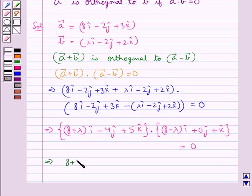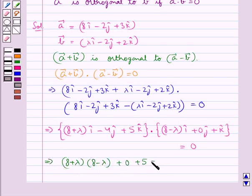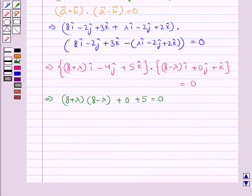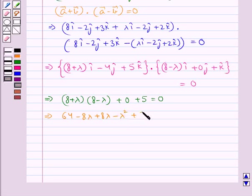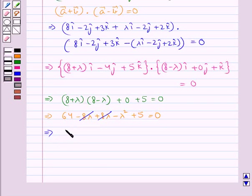Taking the dot product, we get (8 plus lambda) times (8 minus lambda) plus 0 plus 5 equal to 0. Expanding further, we have 64 minus 8 lambda plus 8 lambda minus lambda squared plus 5 equal to 0. The 8 lambda terms cancel, leaving minus lambda squared plus 69 equal to 0.